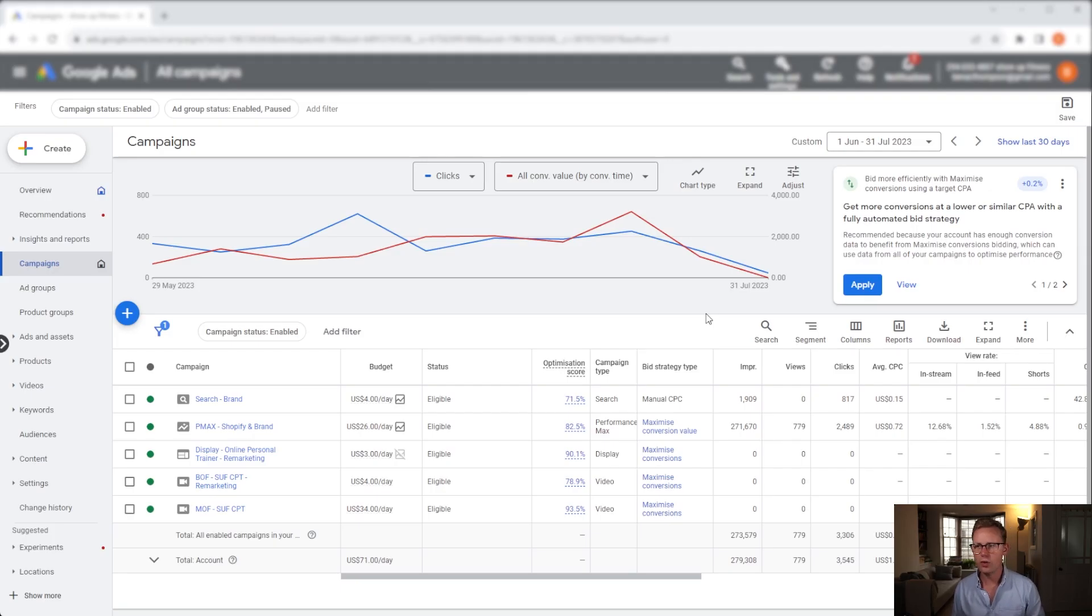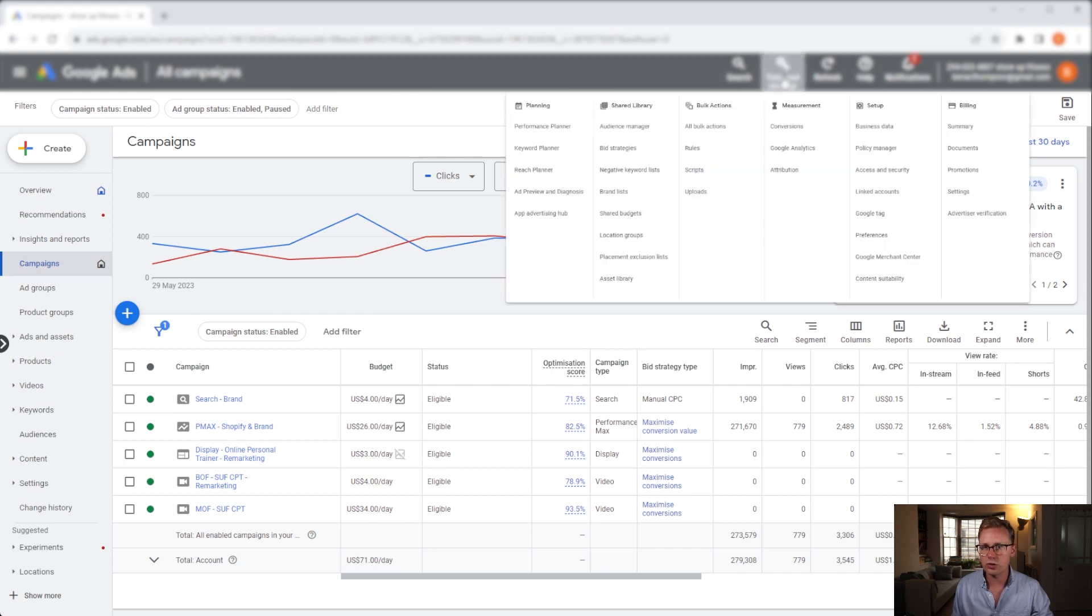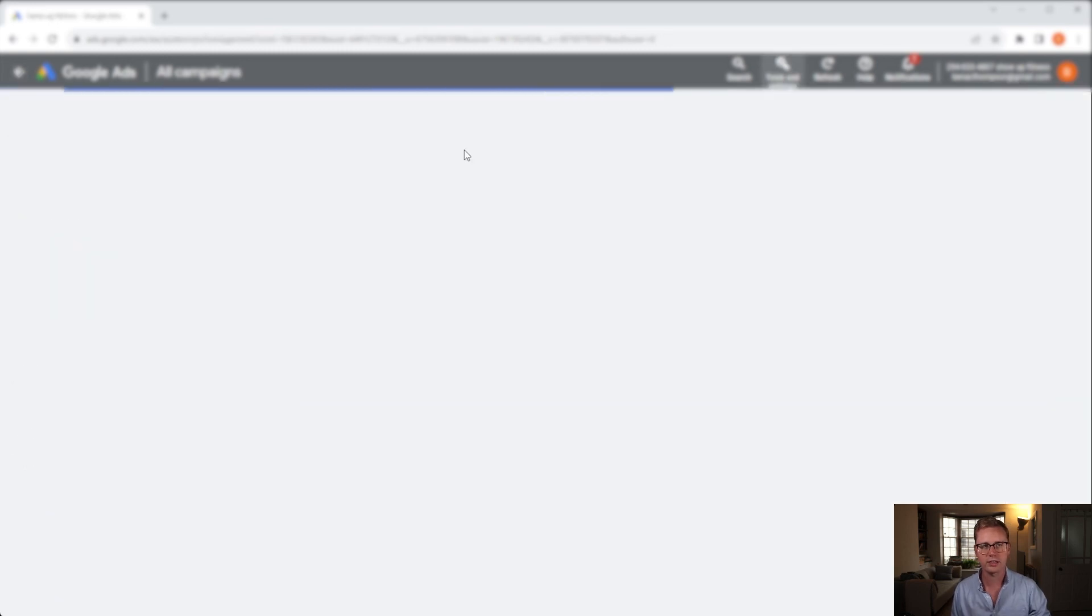We just hopped into one of our client accounts here and we need to do a little bit of housekeeping before we set up the campaign itself. The first thing we need to do is go up to tools and settings, and underneath the shared library column we need to go into audience manager.